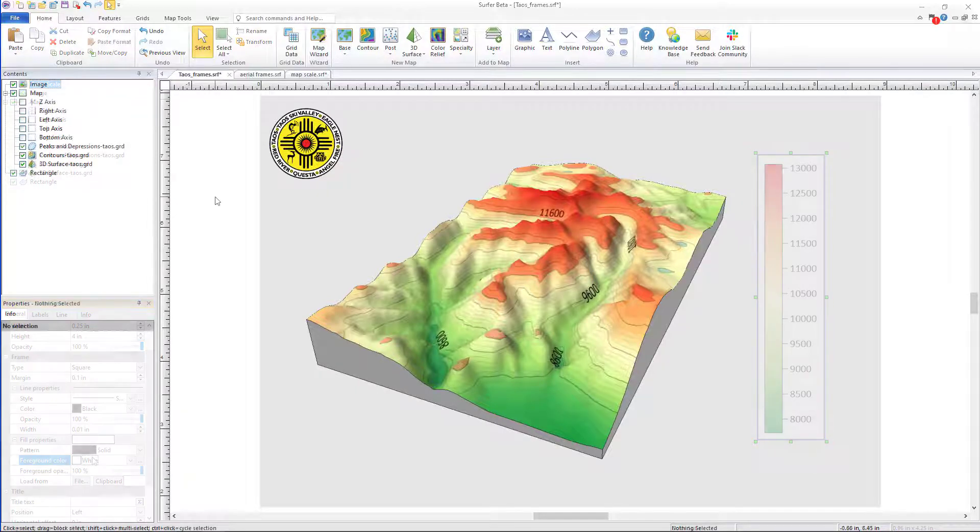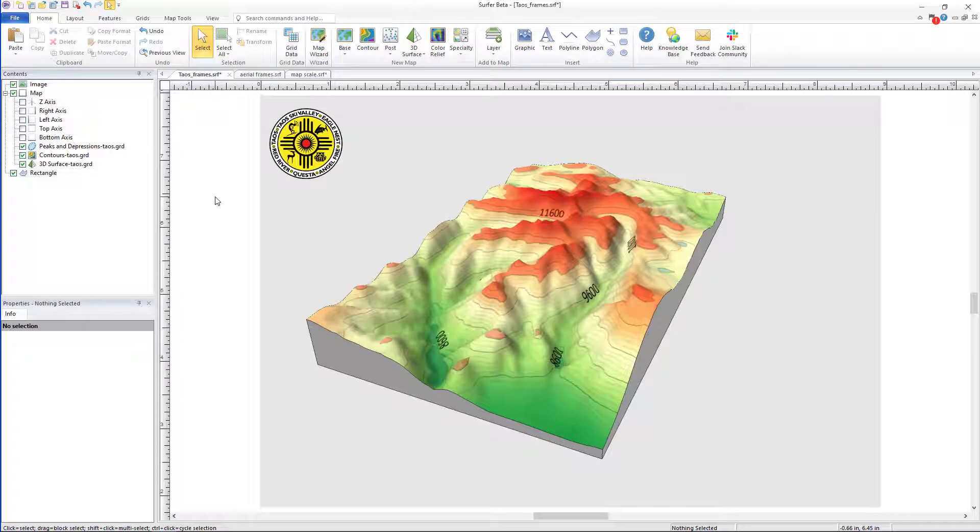This new feature is great for anyone who consistently makes reports or maps for their firm and is looking to increase the visual appeal and aesthetic when presenting to clients and peers. Color scales can be added to any surfer layer type where your Z values can be represented by a gradient.